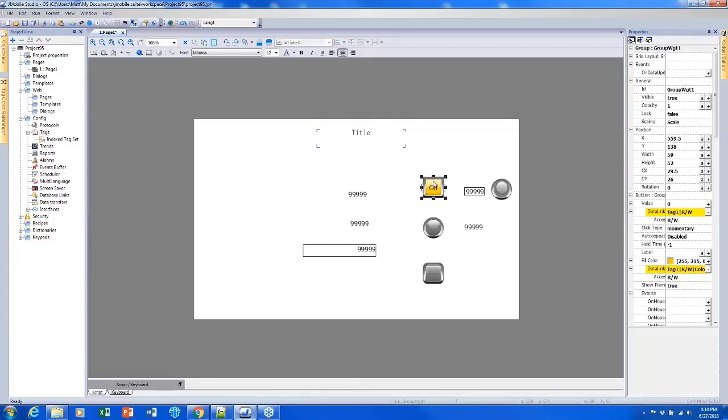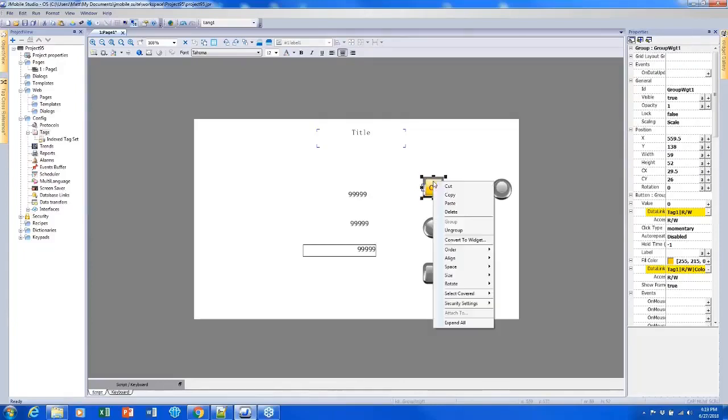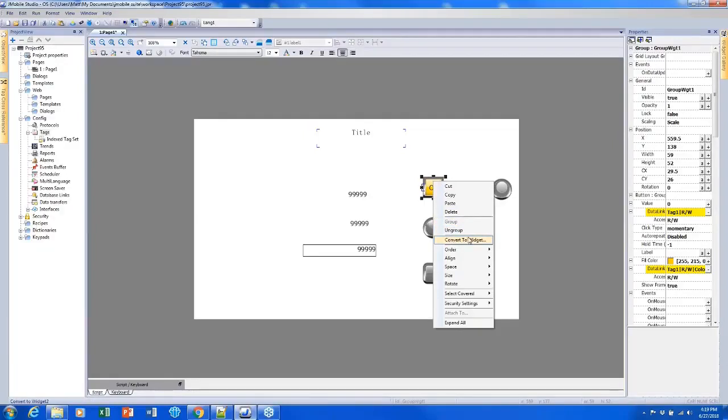If you decide you want to ungroup this, you can right click the group and pick ungroup and it will put it back how it used to be. And another option here is convert to widget.